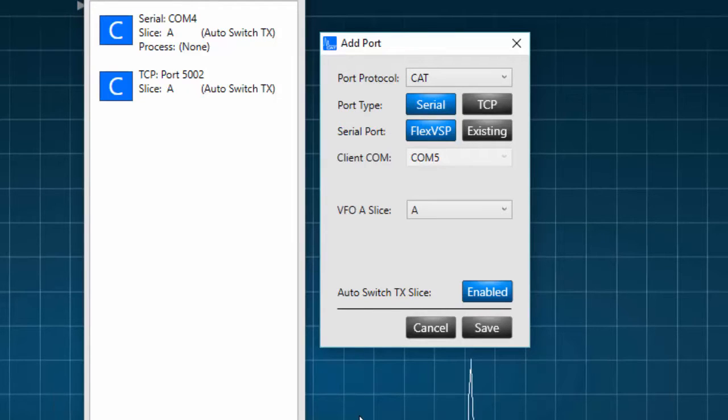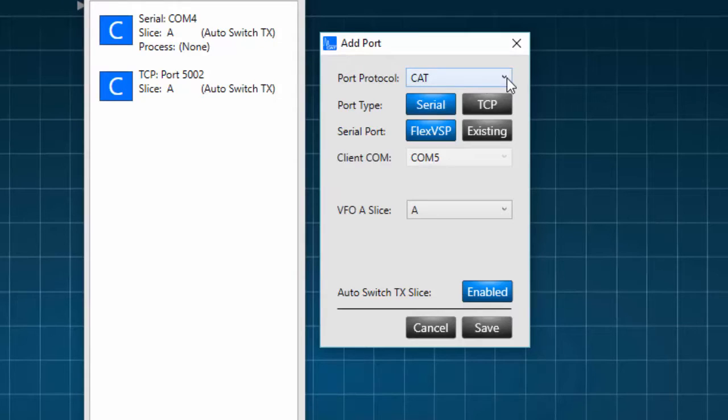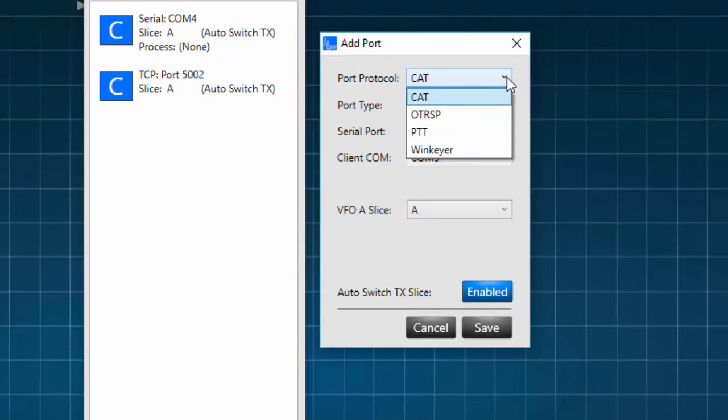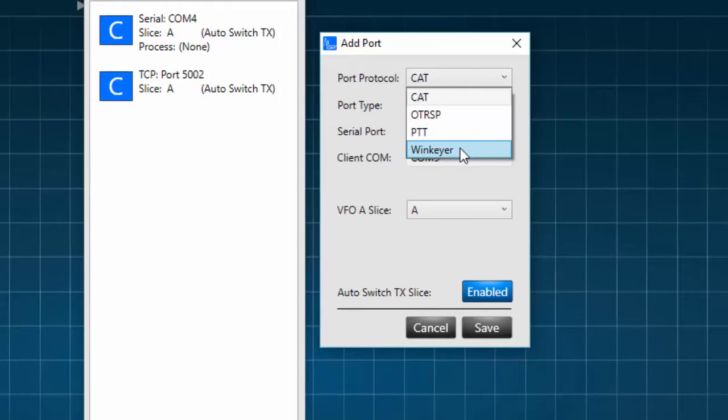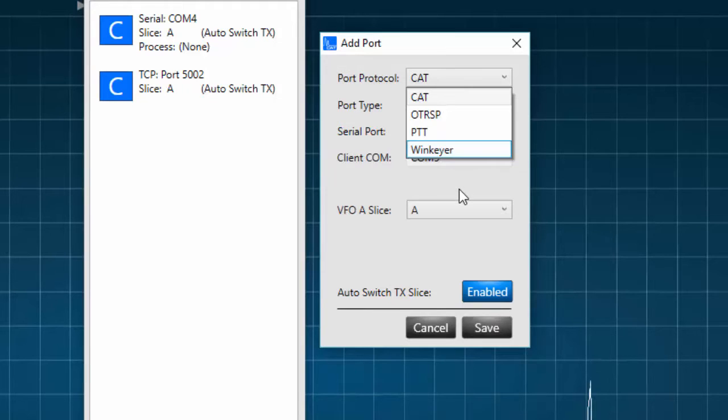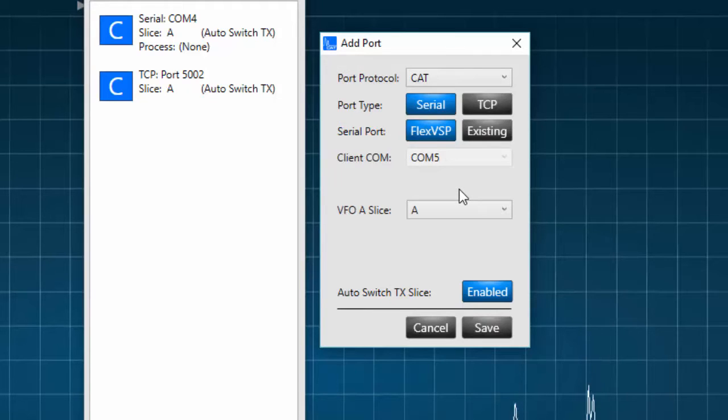Here we can choose the port protocol. There are four choices: CAT, OTRSP, PTT, and WinKey. Each protocol has a language or a set of commands that allows us to communicate with a radio or a device.